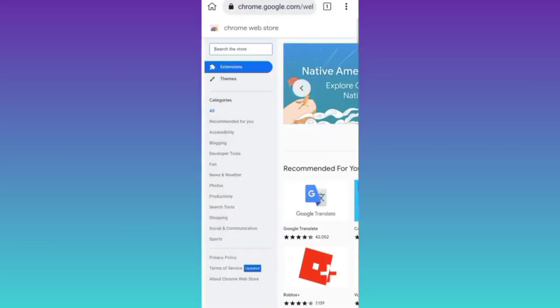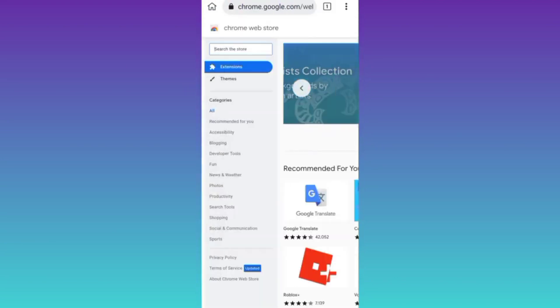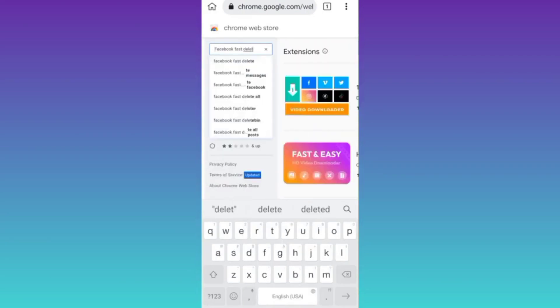Now click on the search bar and in the search bar type Facebook fast delete. Click on search.